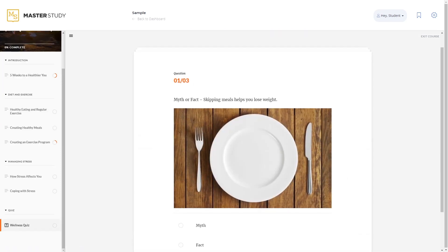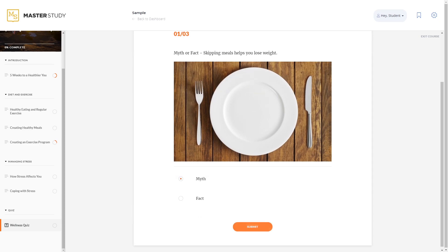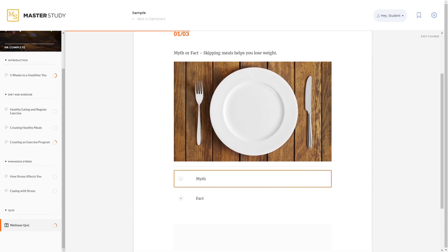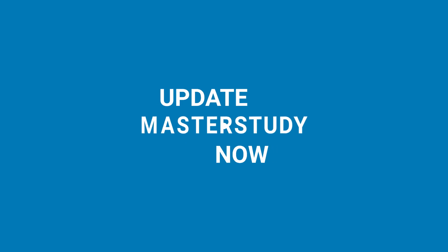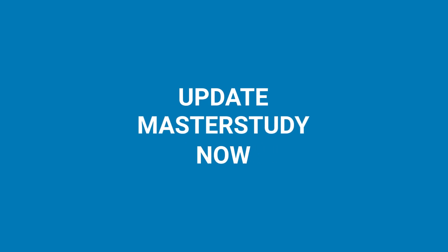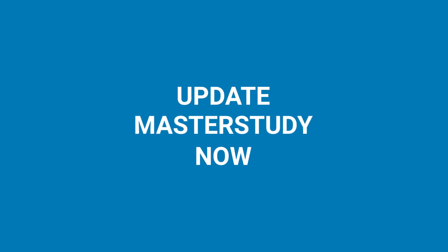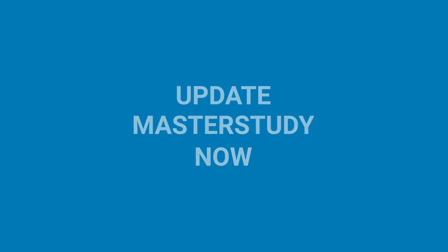Now you can use your learning management system more as a marketing platform to promote and sell your courses. Update your MasterStudy LMS now and improve the quality of the educational process.